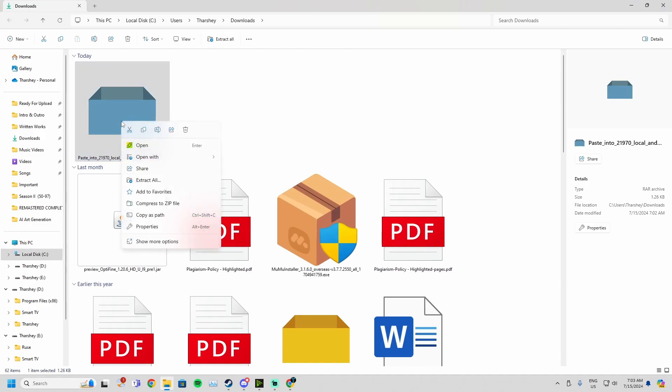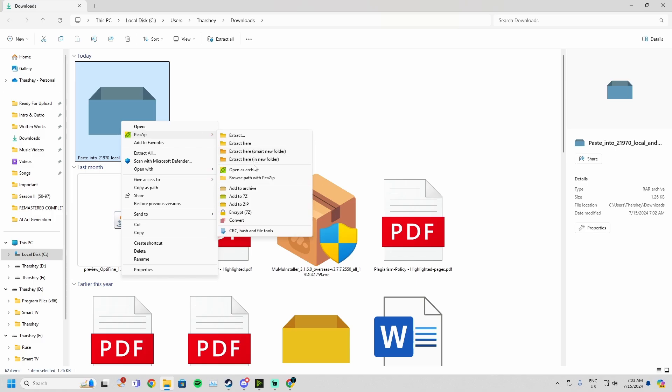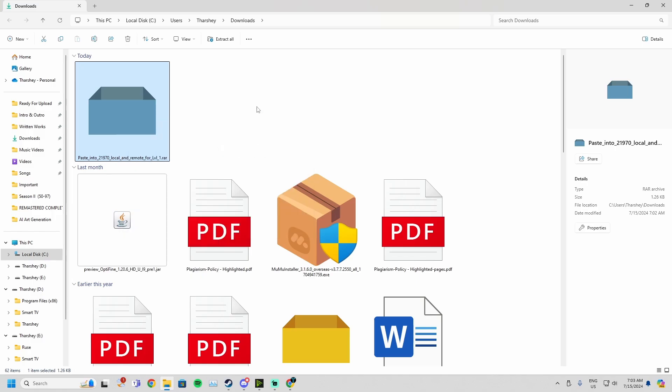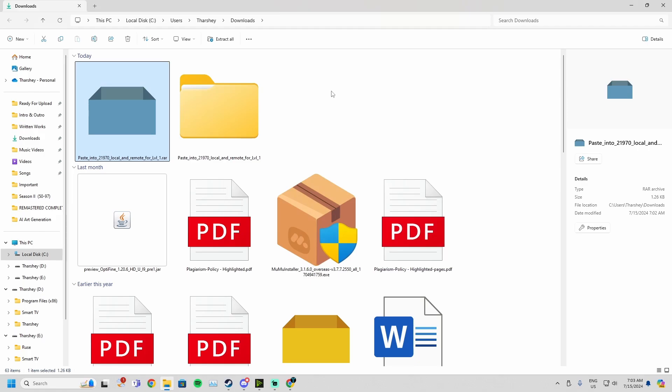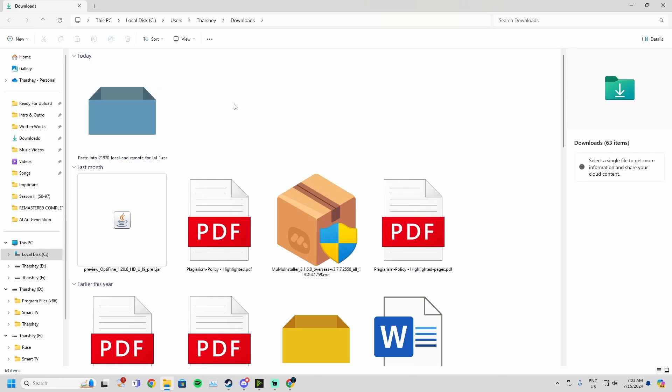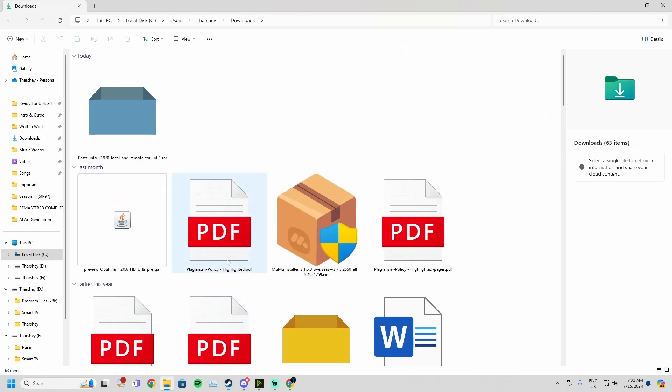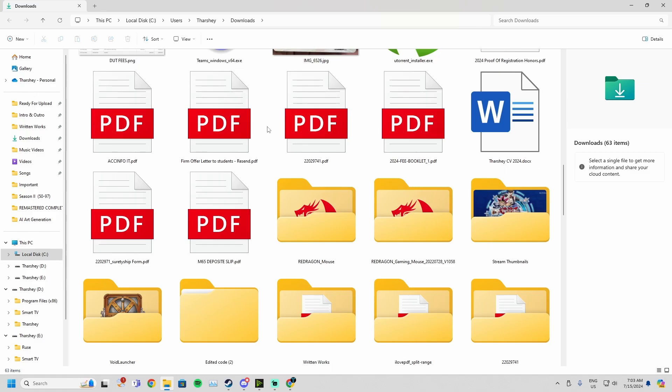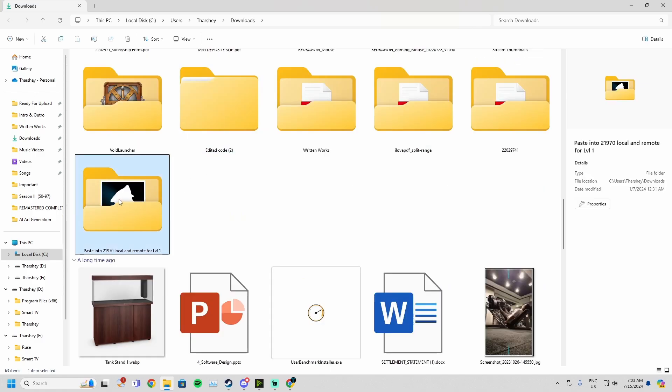Now what you need to do is right-click on it and show more options. I'm on Windows 11, by the way. You go and extract here. You can extract here like this or extract to a smart new folder, doesn't really matter. I'm just going to extract to a smart new folder.